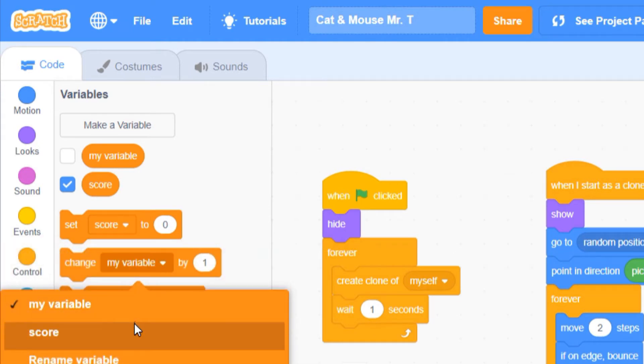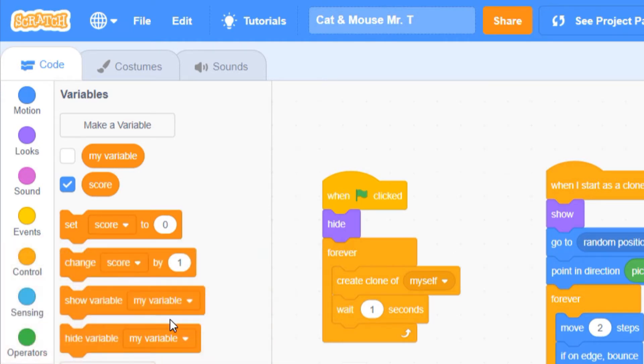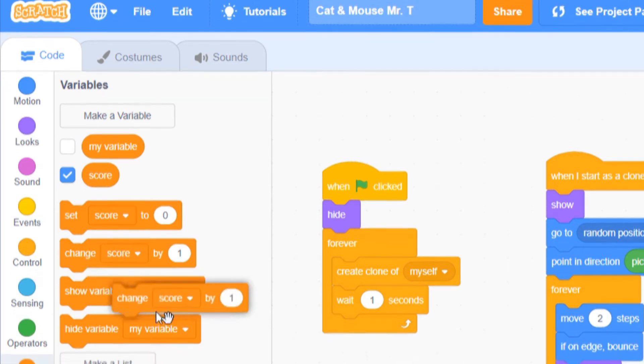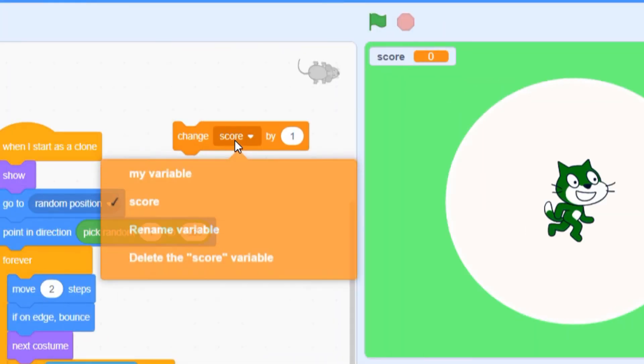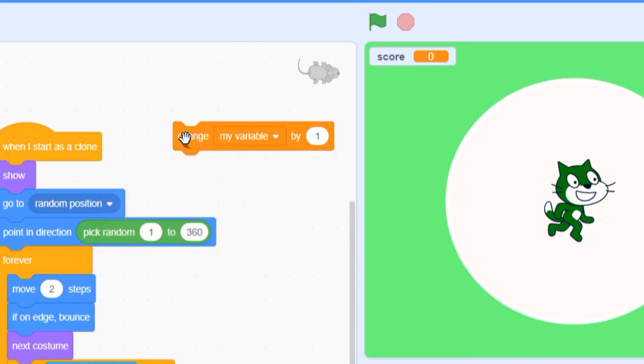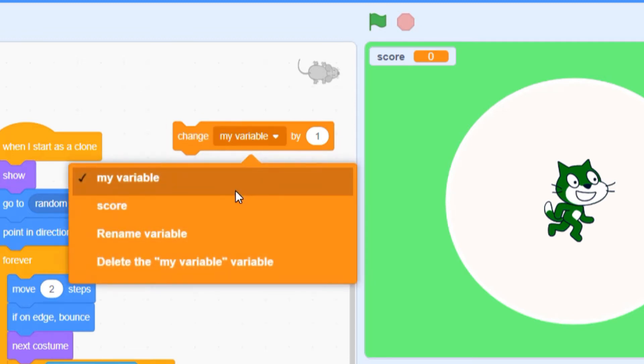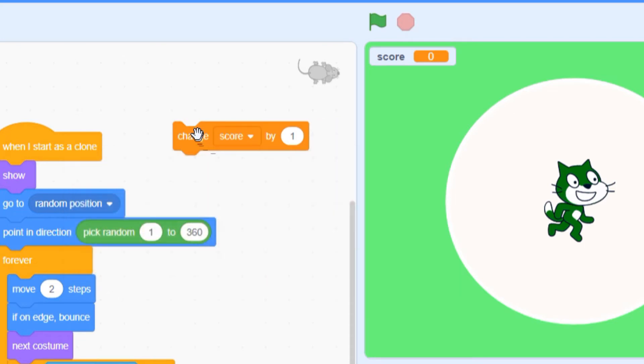When you're using variables blocks, it's important to make sure you're changing the right variable. I've lost count of the number of times a student has told me their score isn't working when the variable they're actually changing is my variable instead of score. Clicking on this block does nothing, but when I change the variable to score, it starts working the way I expect.